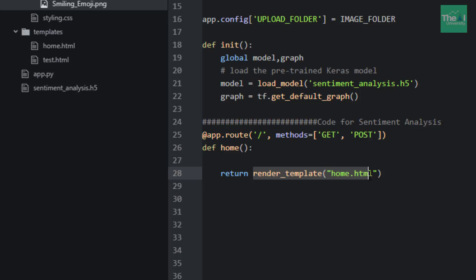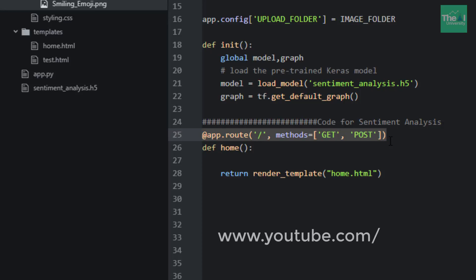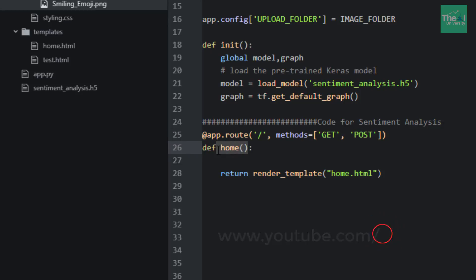For example, if I go to a website such as youtube.com and then slash with nothing after the slash, this will be the default page. The function below gets activated when the user goes to my website and they go to the default page.